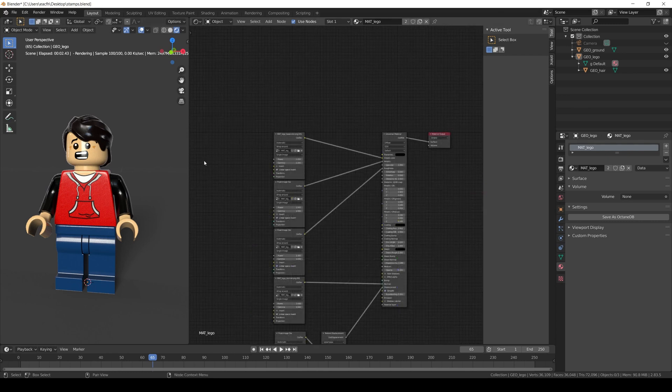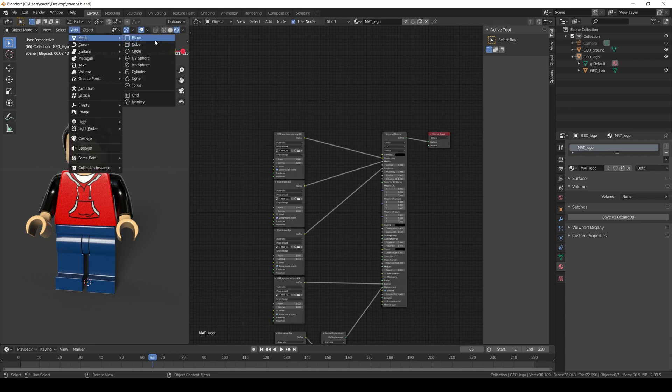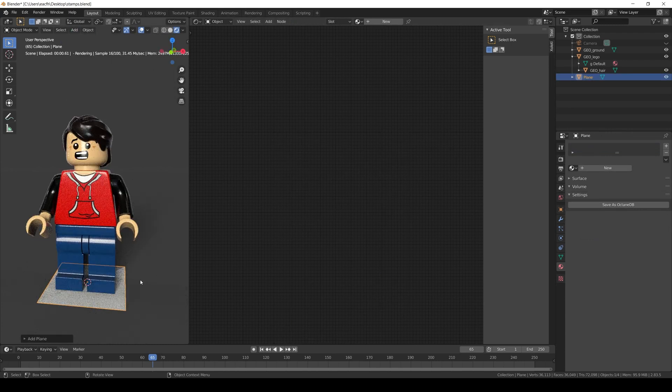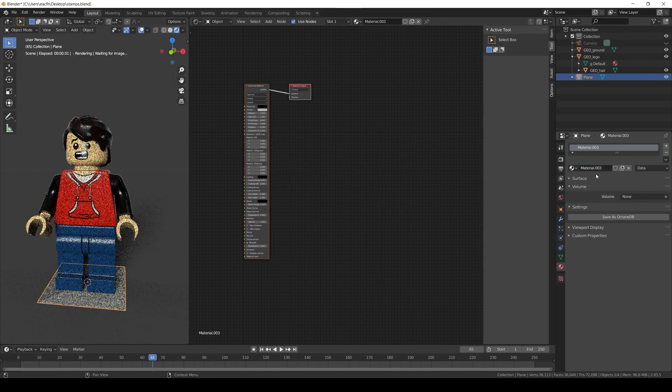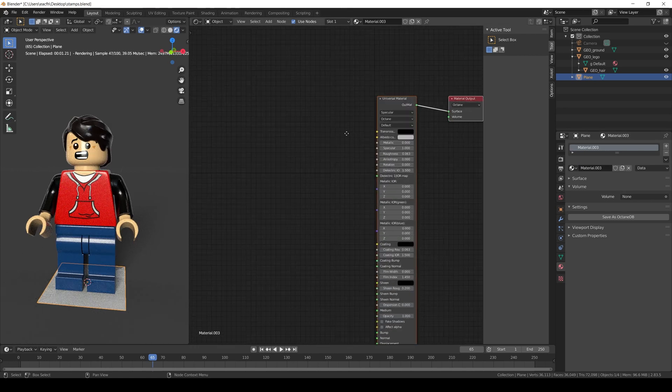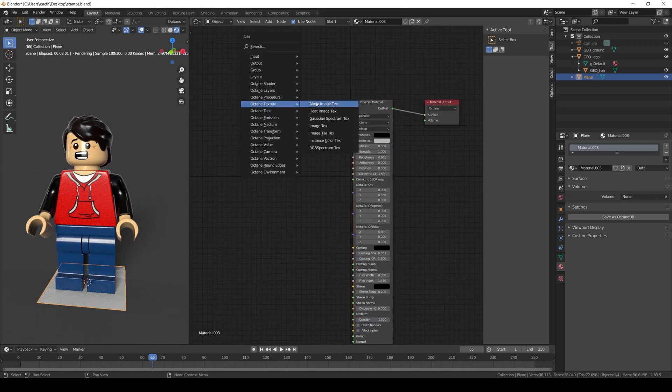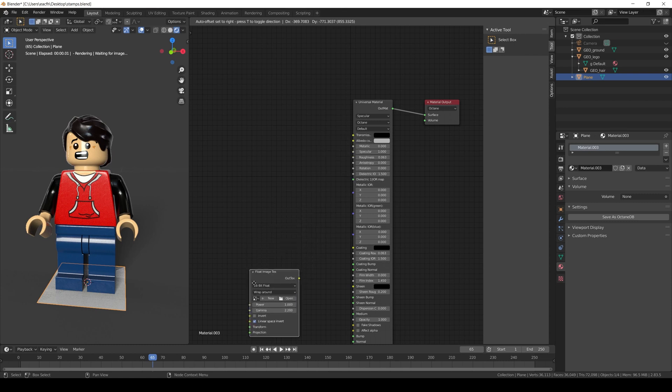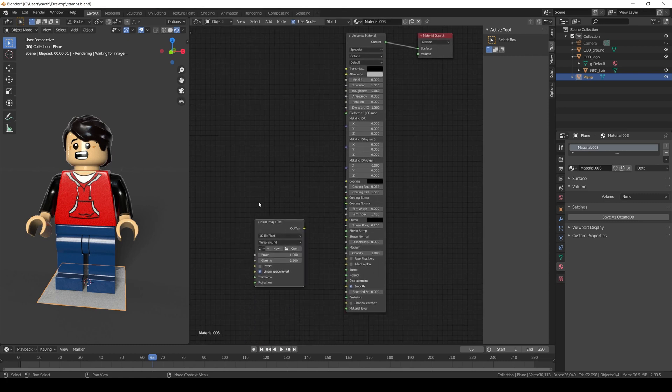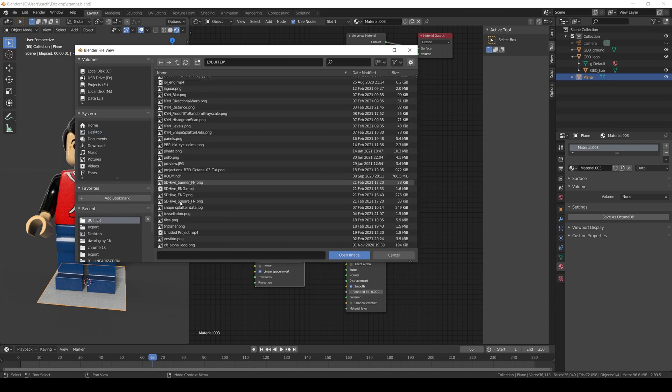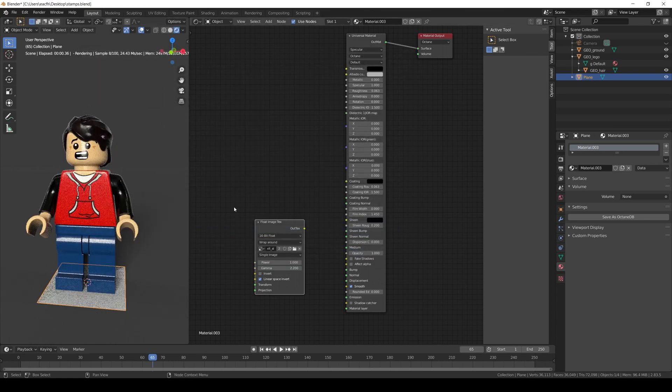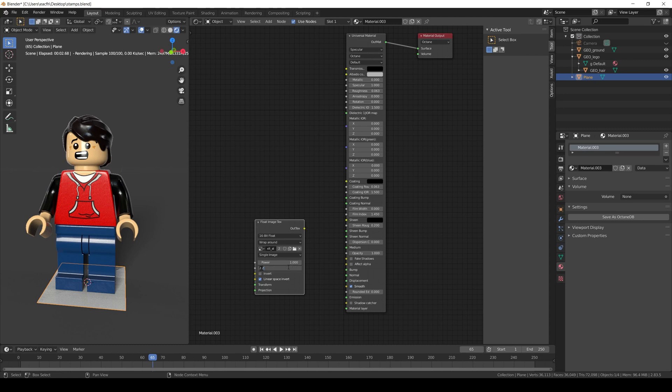The first method and probably the easiest one to use is a plane decal. To use it, create a plane and assign a new material. In the material add a float image texture. Open the alpha you want to use and set the gamma to 1 since this is not color information. Now connect it to the opacity.